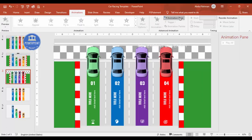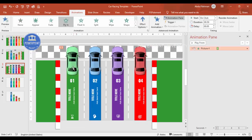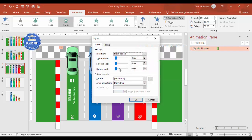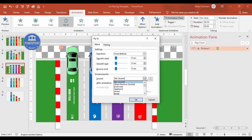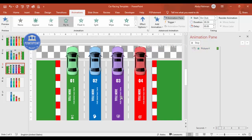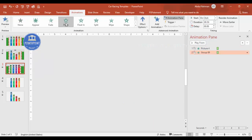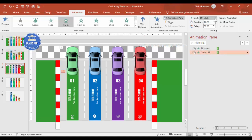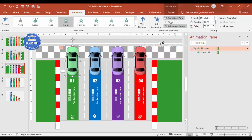To add animation, open the Animations tab and enable the Animation Pane. Select the first car and apply Fly In — it flies from the bottom. Double-click to adjust settings and timing. I add a push sound effect to it. For the label rectangle behind the car, I apply the same Fly In animation set to 'With Previous' so they animate together.